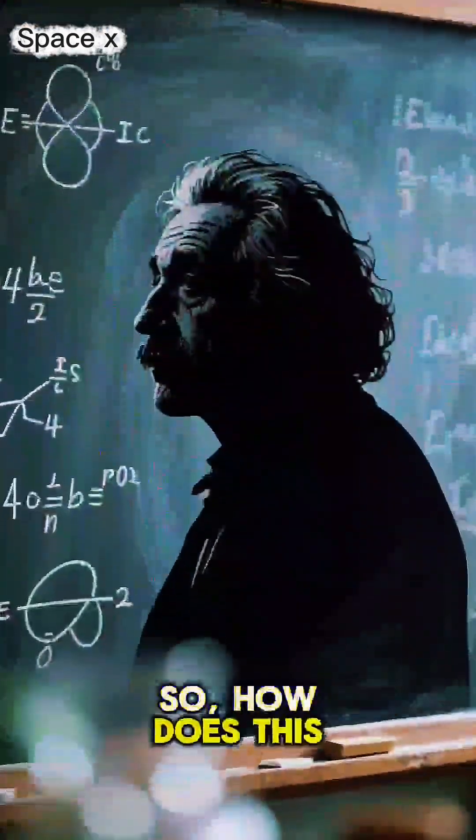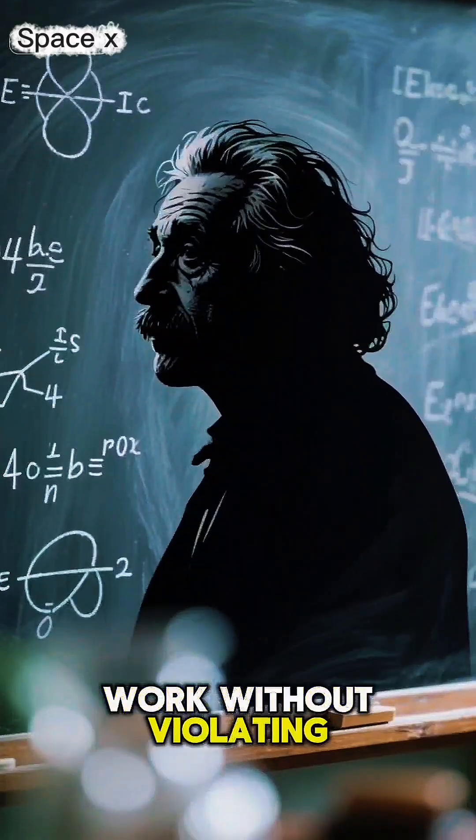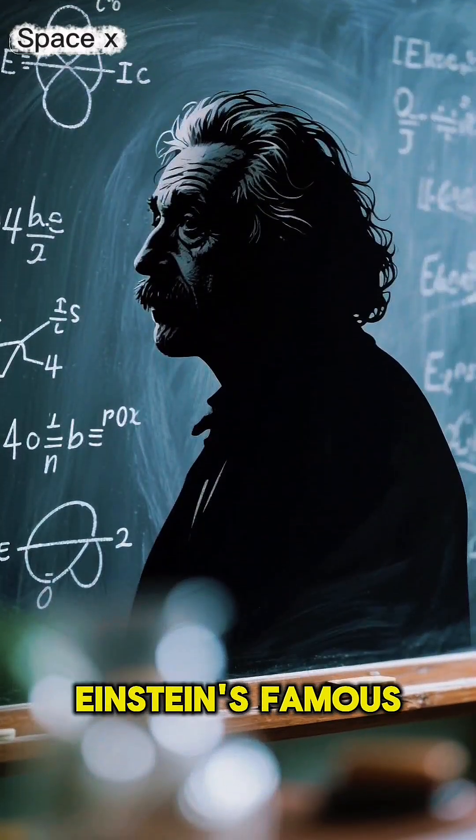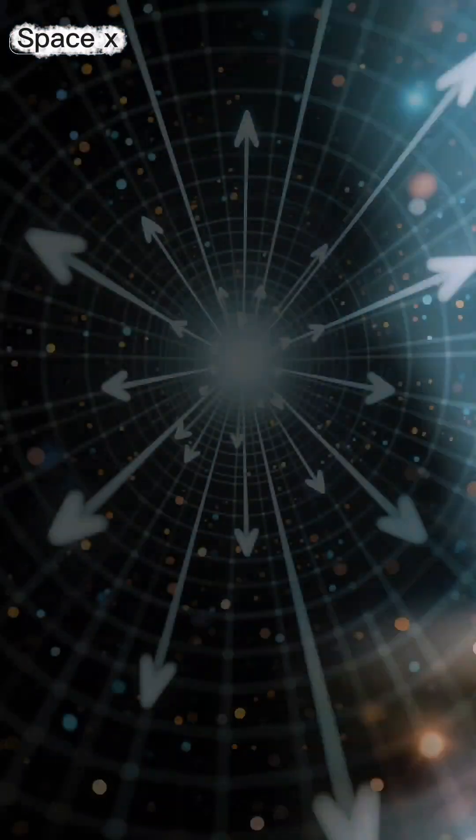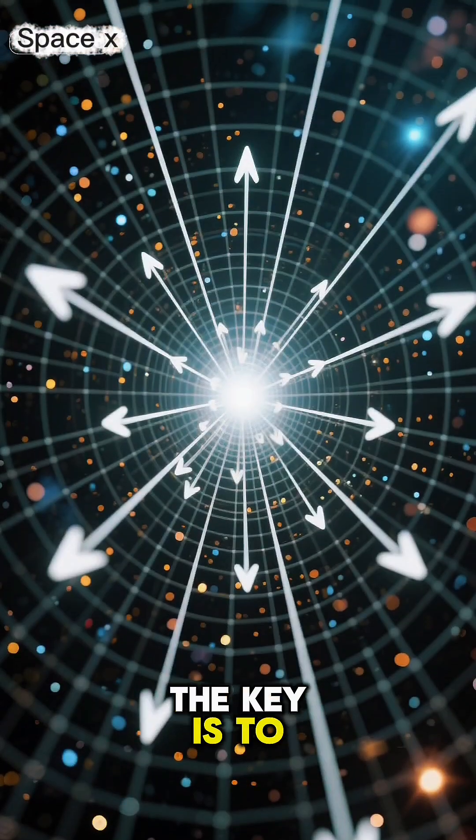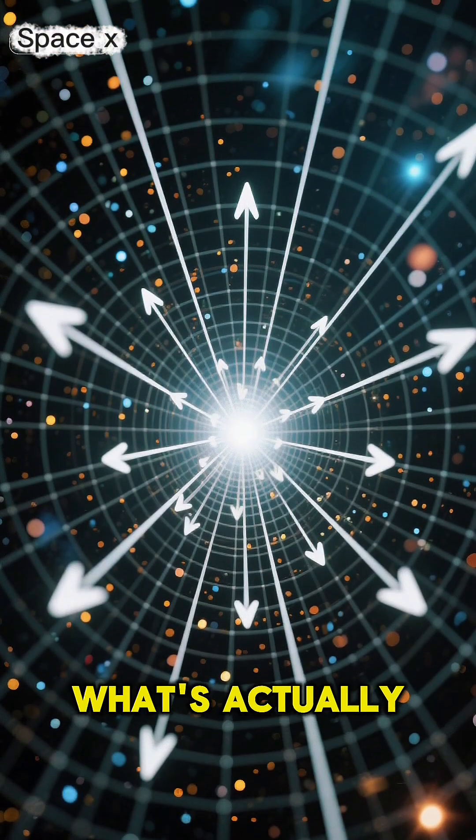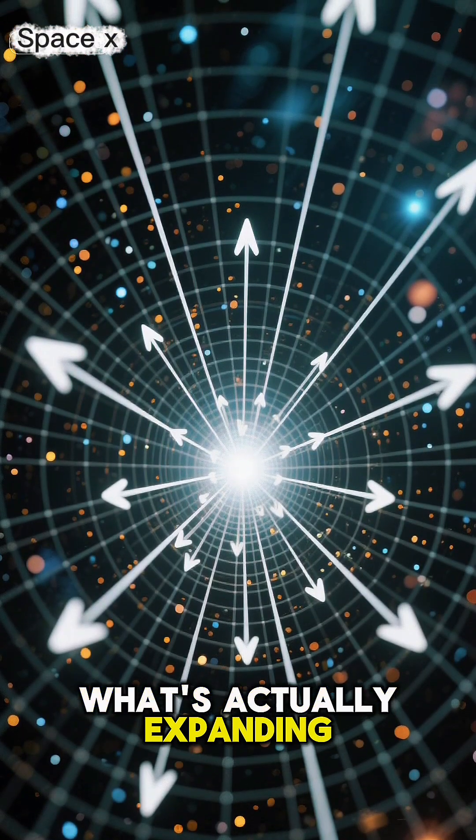So, how does this work without violating Einstein's famous theory? The key is to understand what's actually expanding.